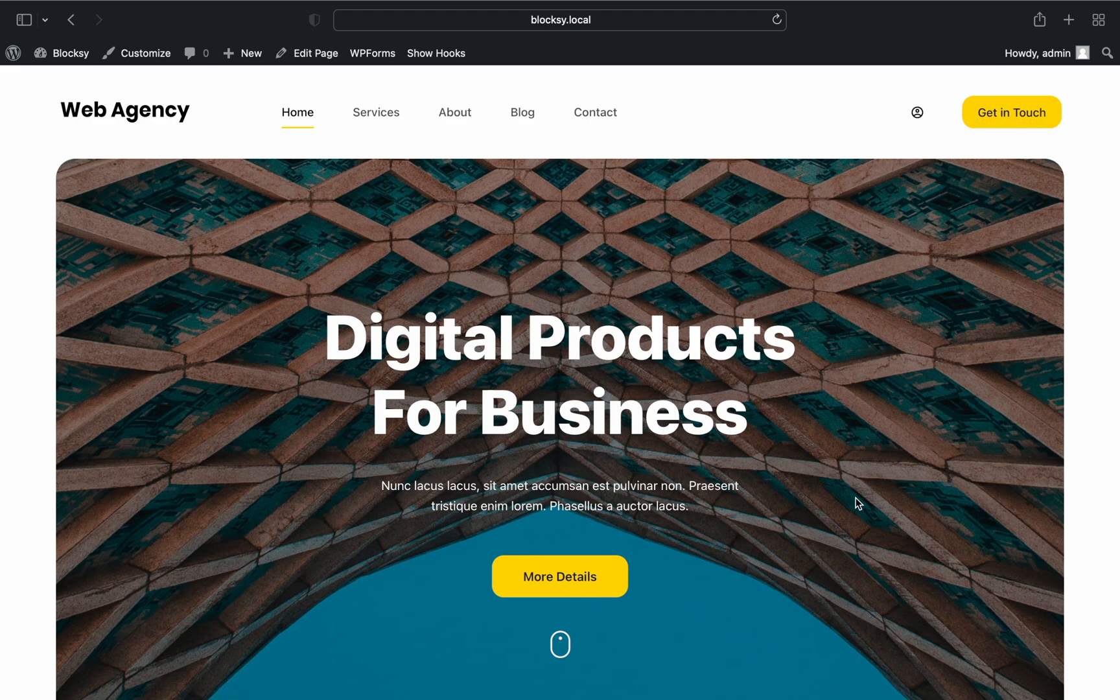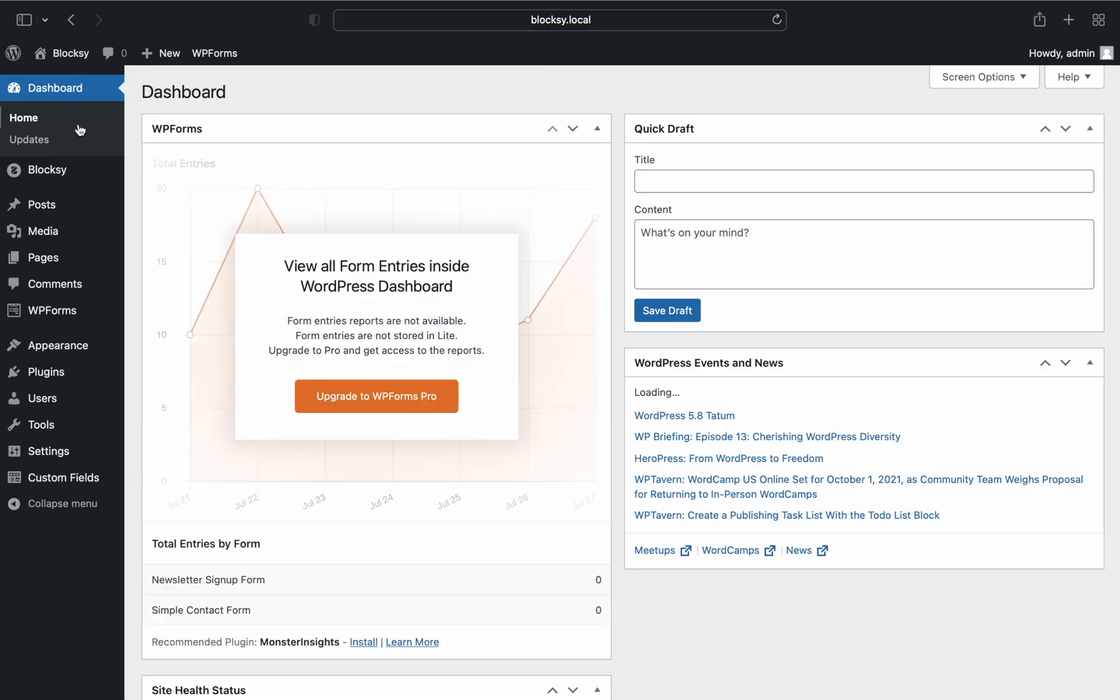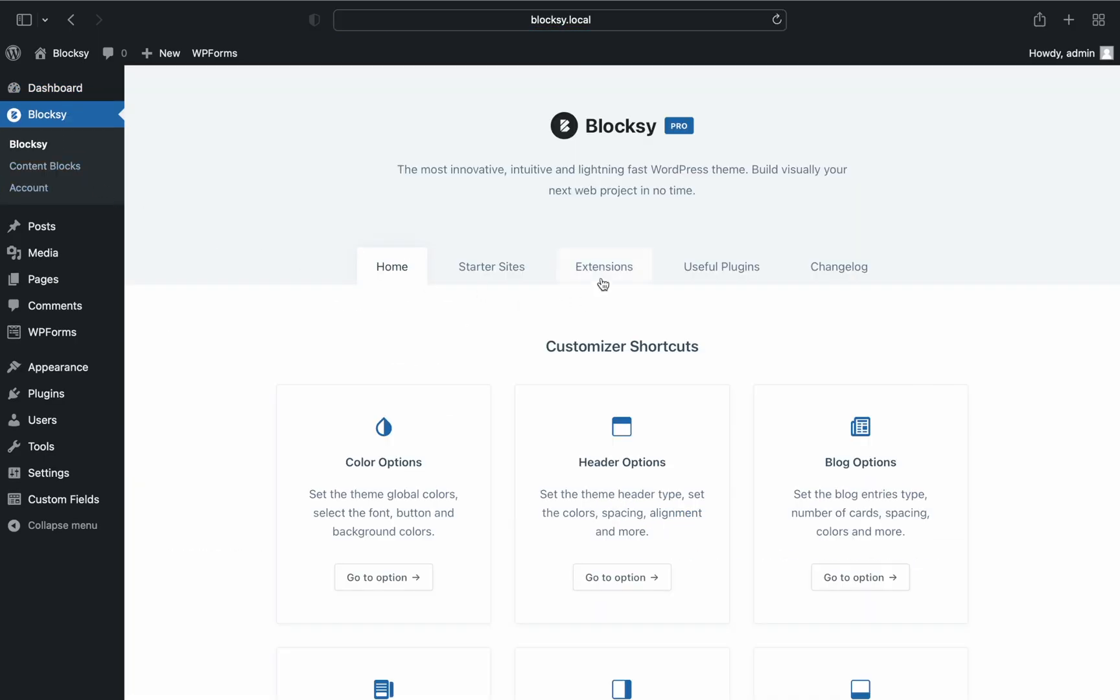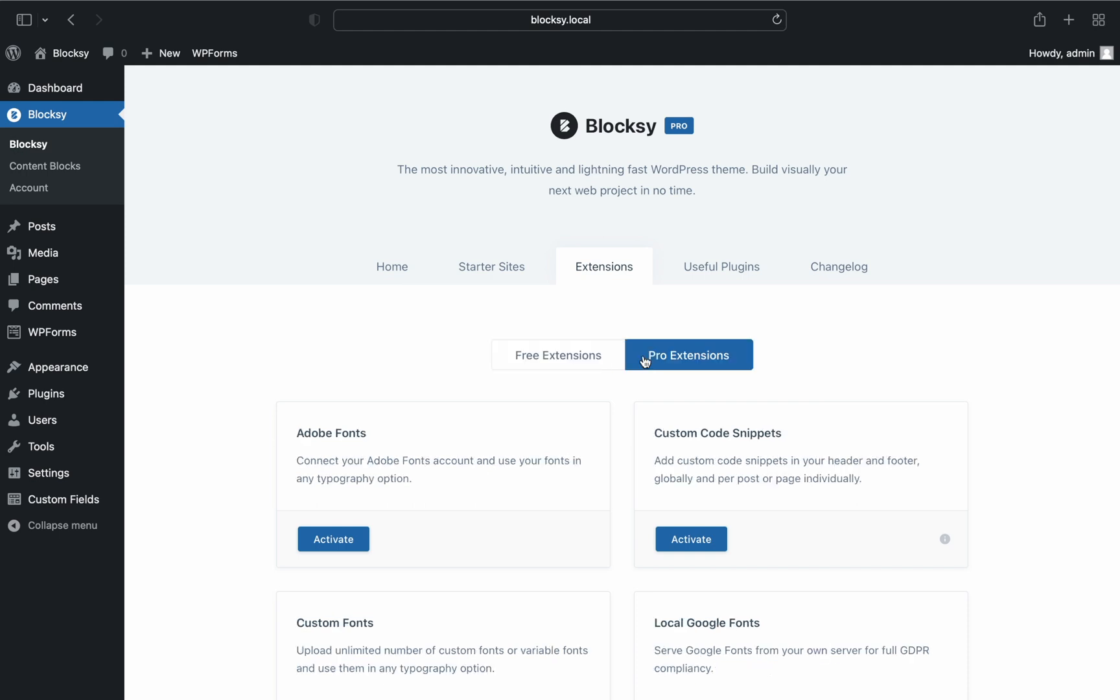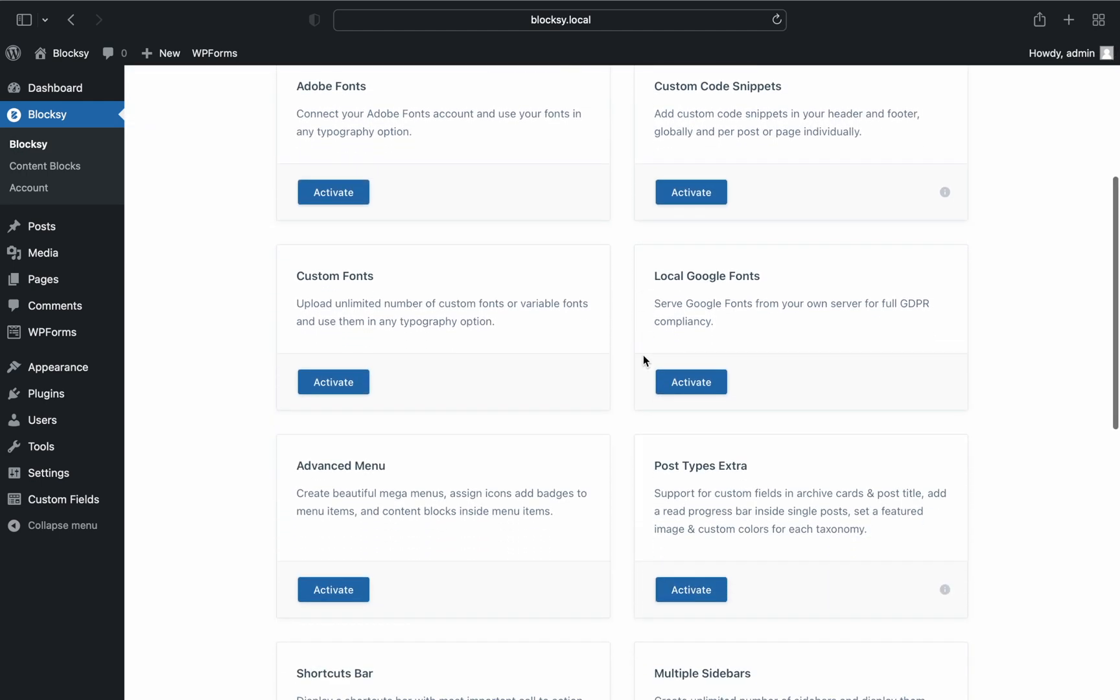To enable this extension, simply navigate to your WordPress dashboard, Bloxy, Extensions, Pro Extensions and you'll be able to find it a little bit down on the page. It is named Post Types Extra.